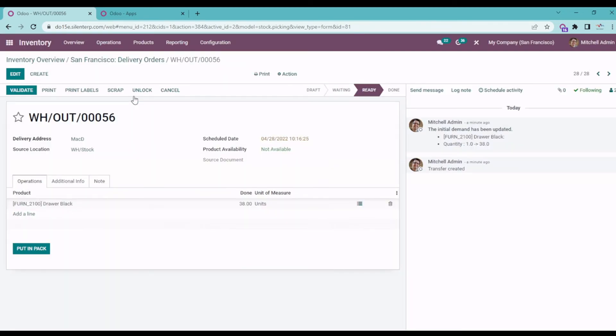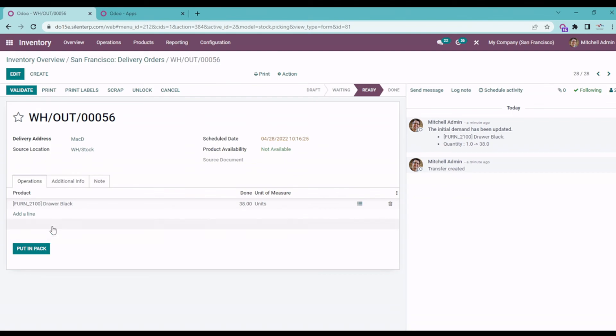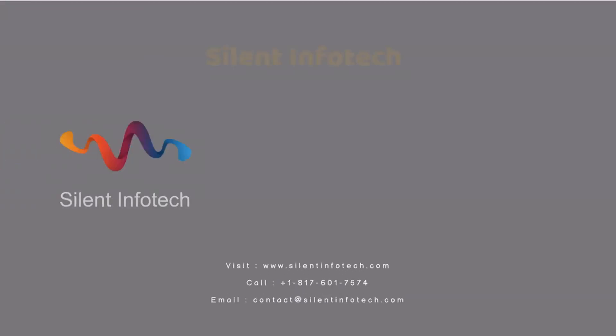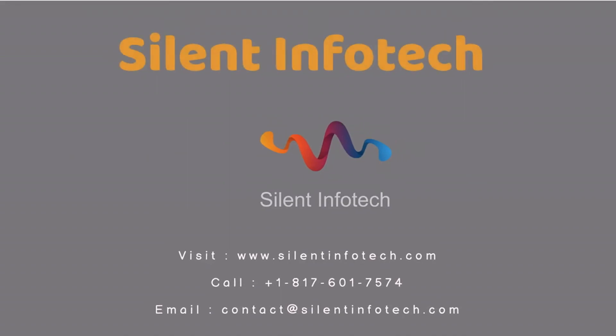Yeah, basically this is what the module does, and you can never validate the order or receipt when you do not have the quantity in your warehouse. So yeah, thank you. These are the features, and you can directly install the app from the Odoo web store.